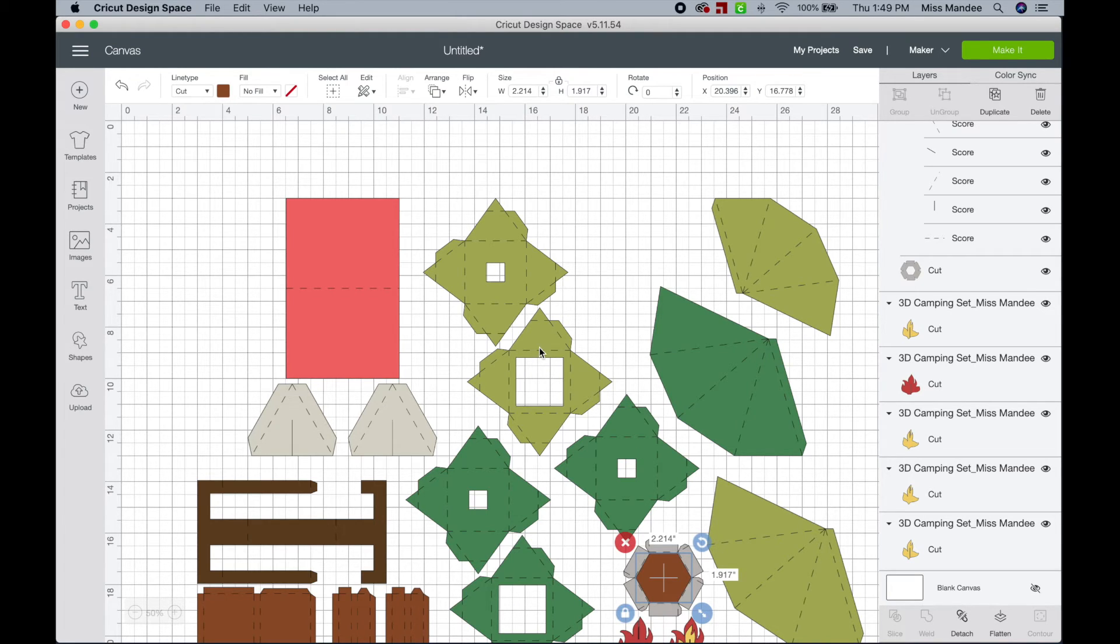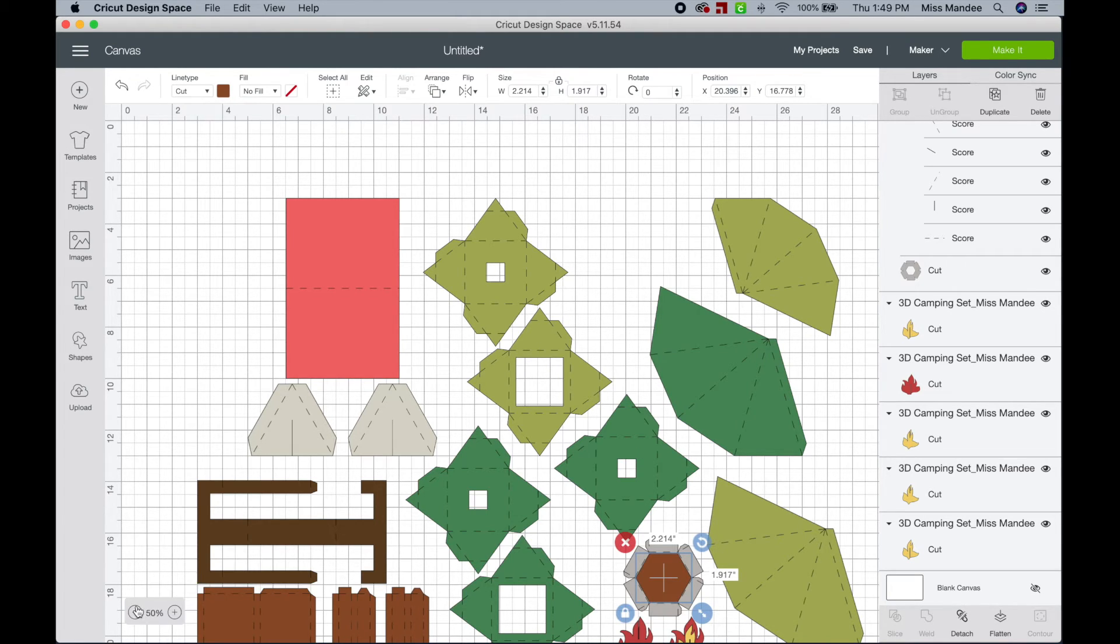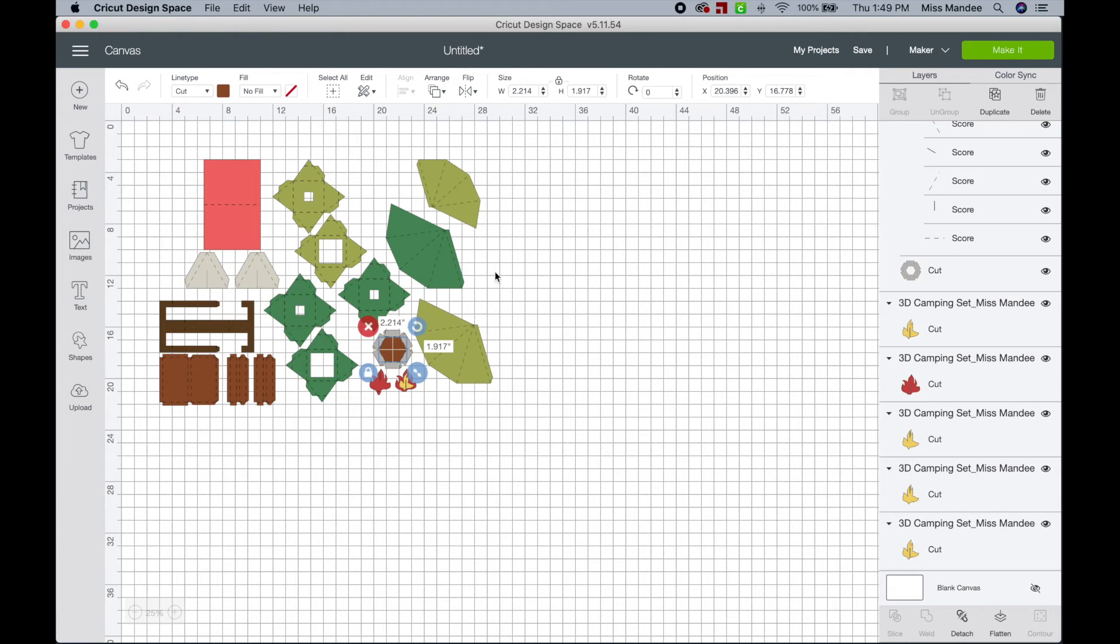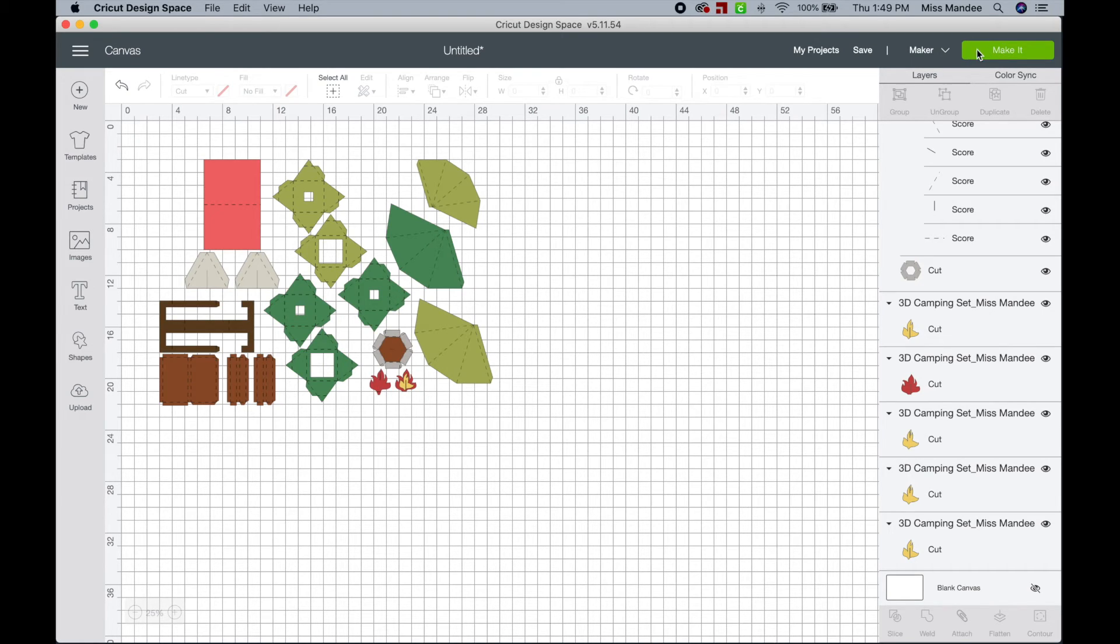Okay, so now I've done all of my score marks and cut lines, and this file should be good to go. So if I go to make it, this is how we can kind of check.